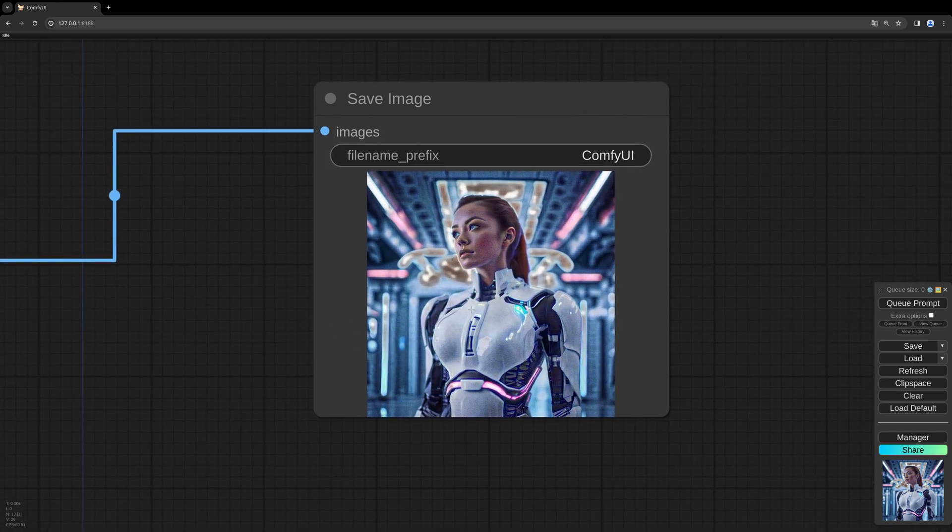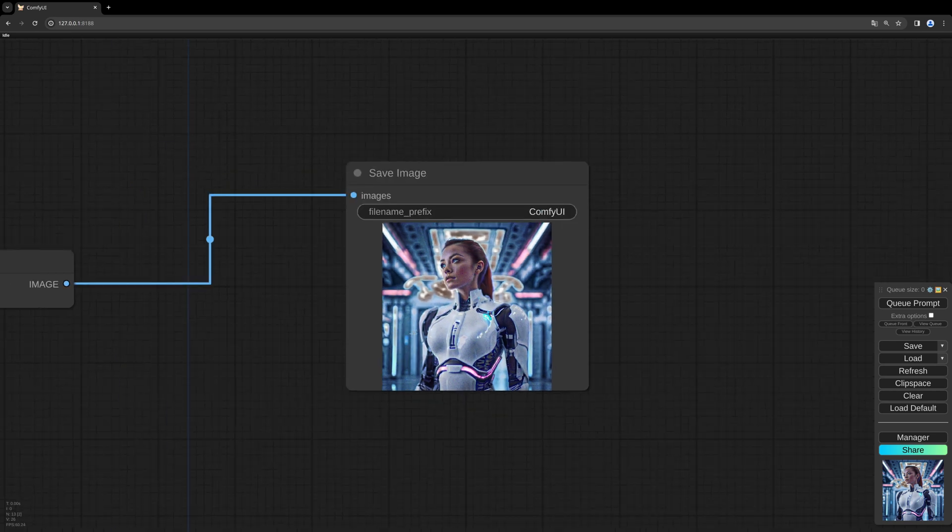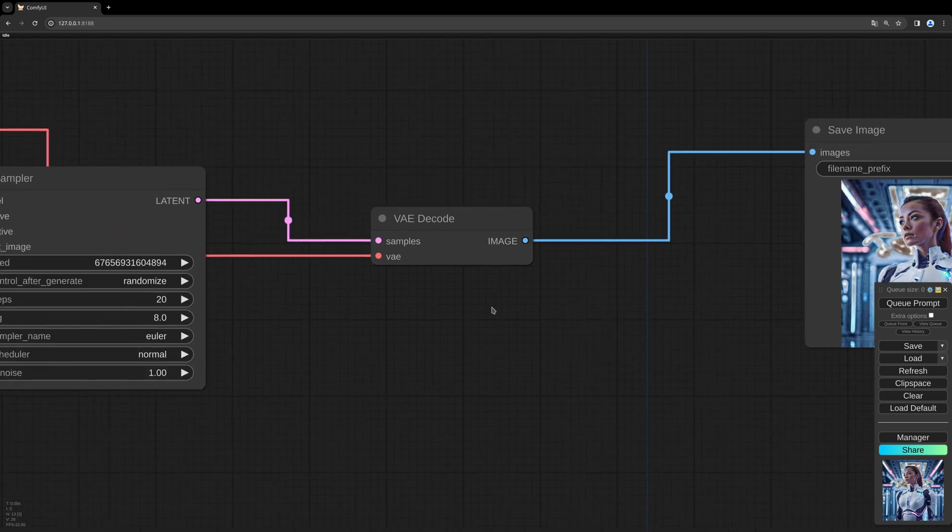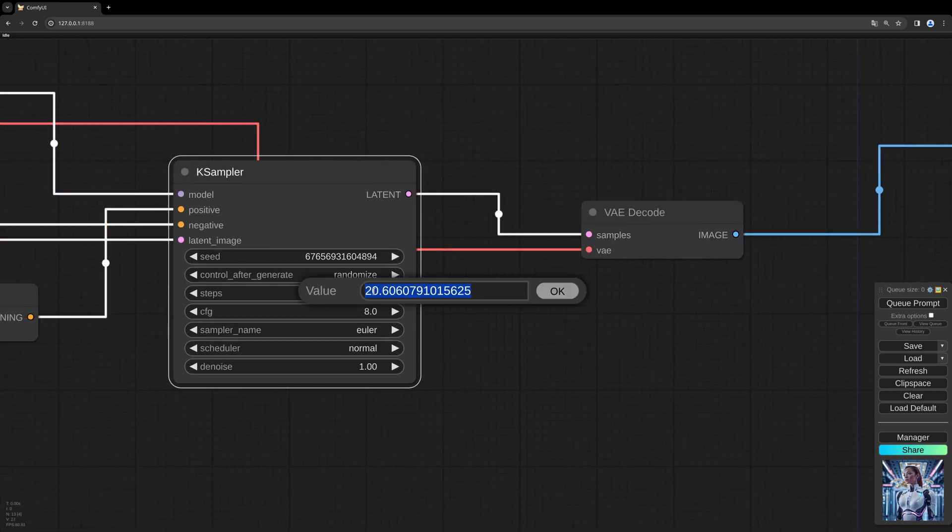So there we go. What you see is this image looks a bit off. That's because we didn't adjust the steps and the CFG values.